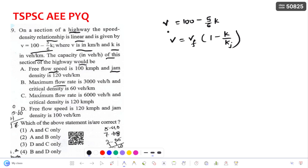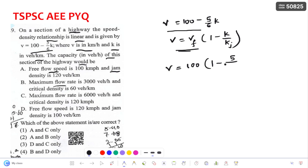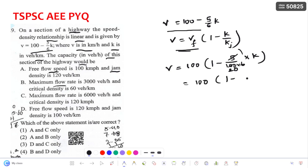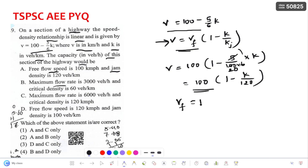Taking 100 common from V = 100 − (5/6)K, we get V = 100 × (1 − K/120). Comparing this with the Greenshields equation, free stream velocity Vf = 100 km/h and jam density Kj = 120 vehicles per kilometer.